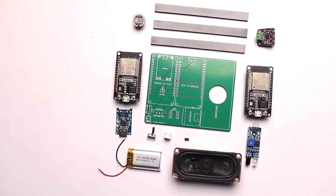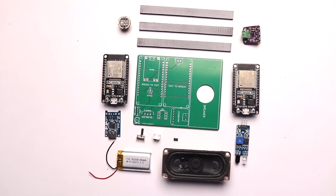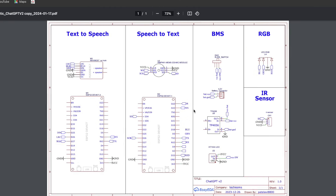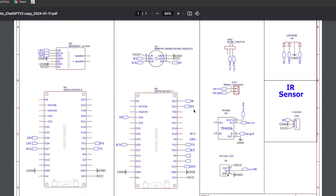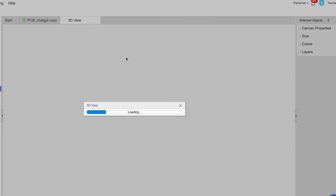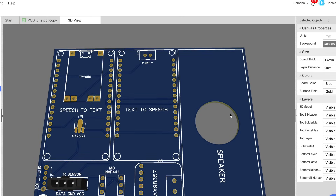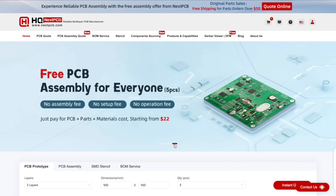For making this project, you need all the components whose list you can find in the description of this video. After that, connect them all according to the schematic diagram, which I'll be providing in my GitHub repository. After finalizing the schematic, we designed our own custom PCB. On the PCB, we added a big hole for the speaker to easily rest-fit on it. After that, we sent the PCB order to NextPCB.